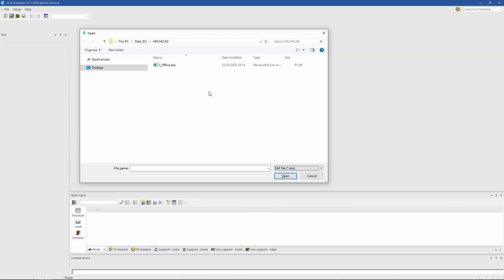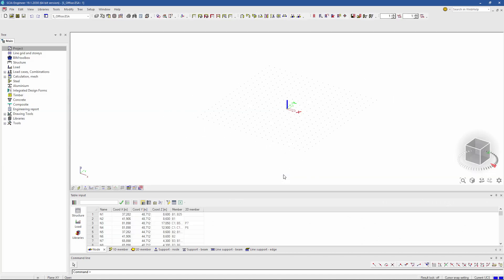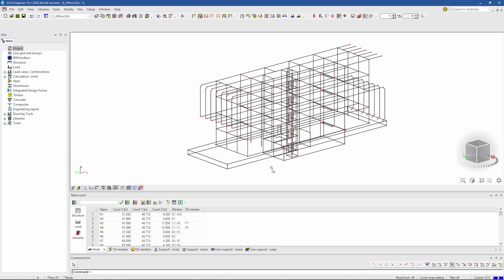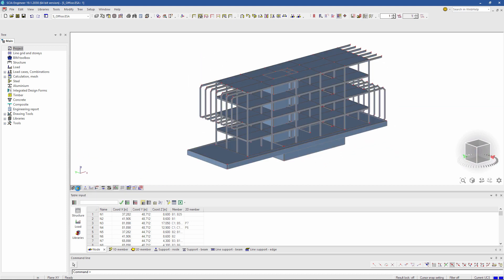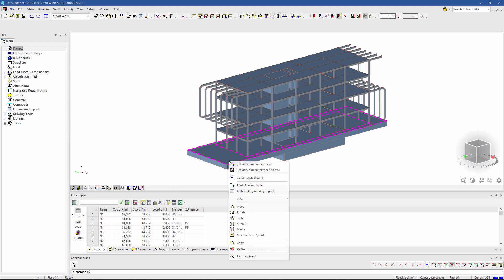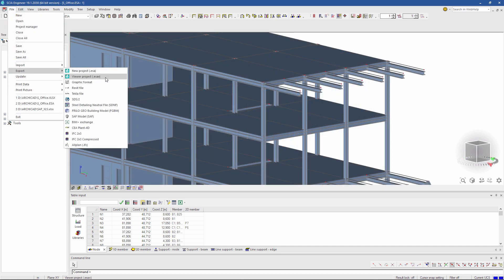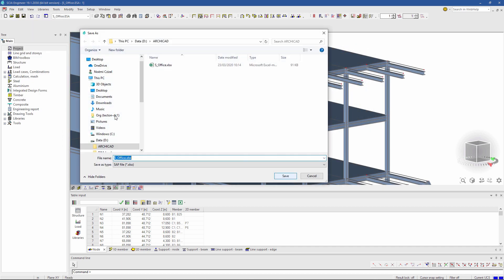For example, SIA engineer, developed by SIA, which is also part of the Nemechek Group. After structural analysis, the engineer saves the modified structural analytical model in structural analysis format and simply returns it to the architectural team.